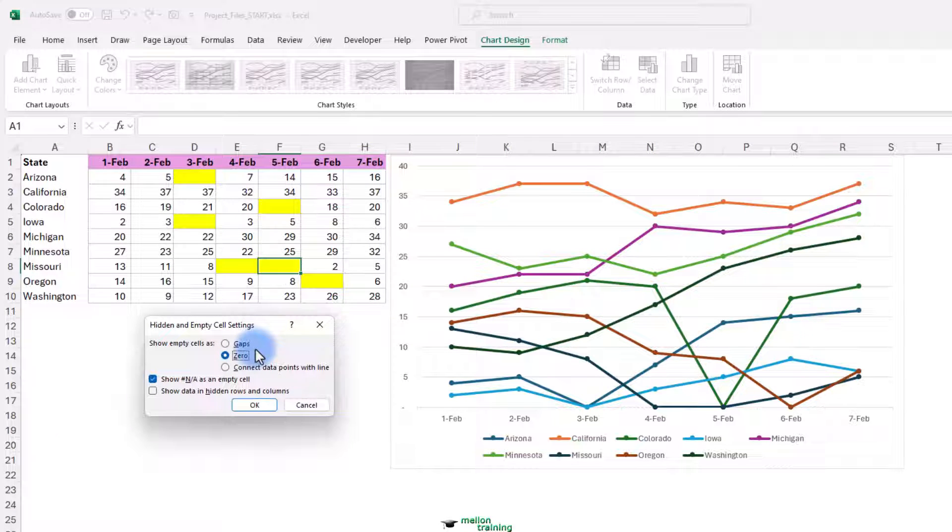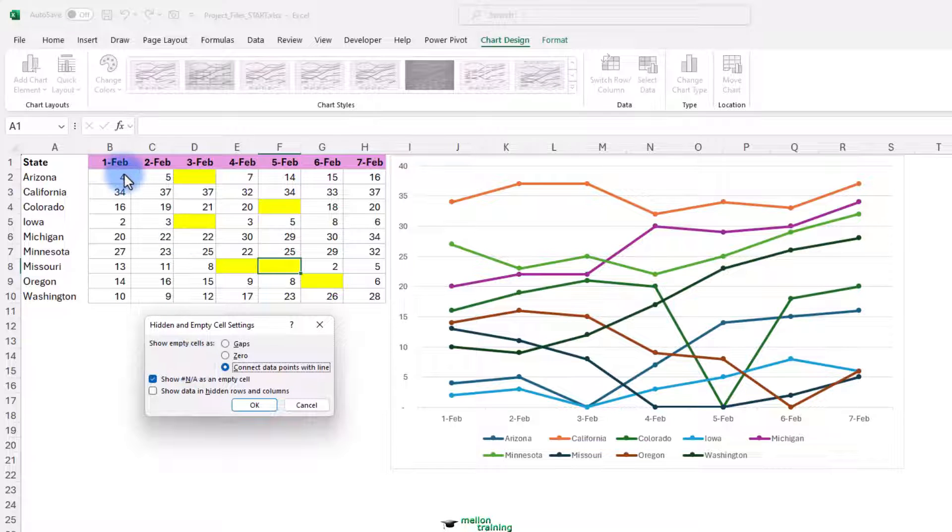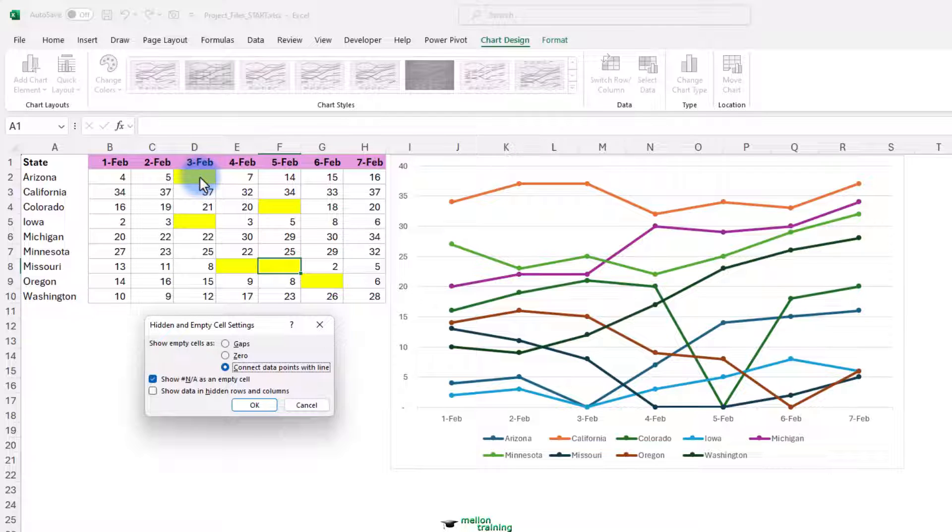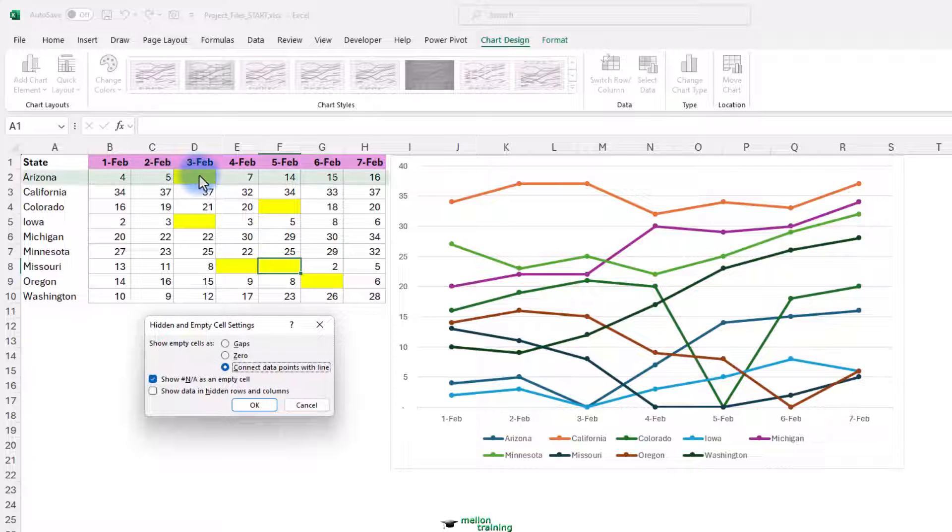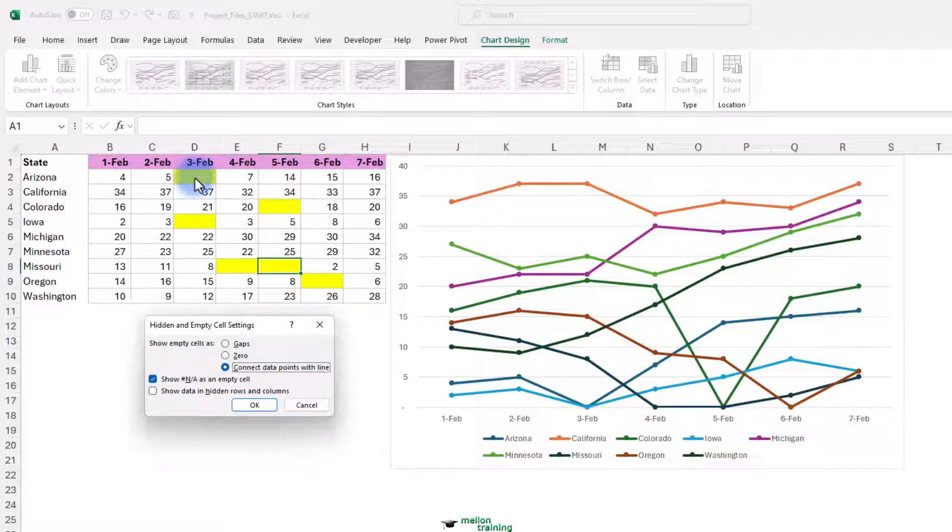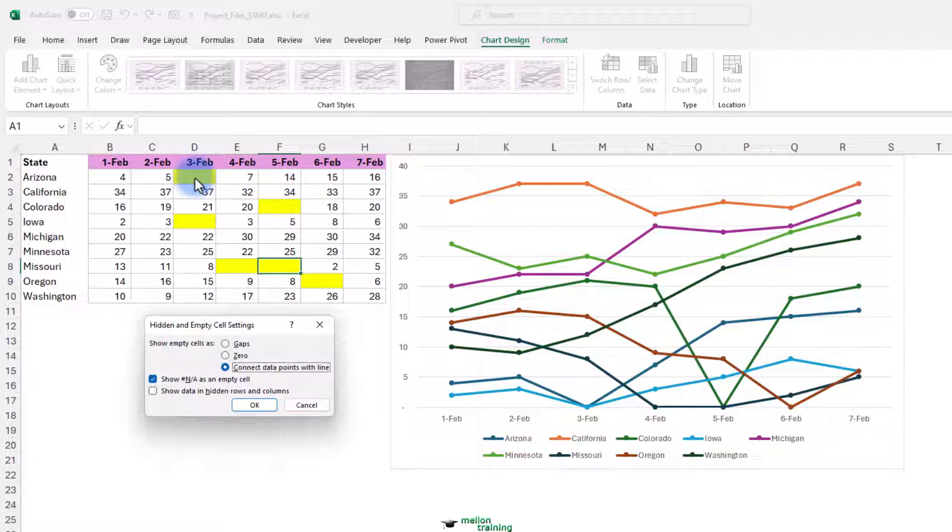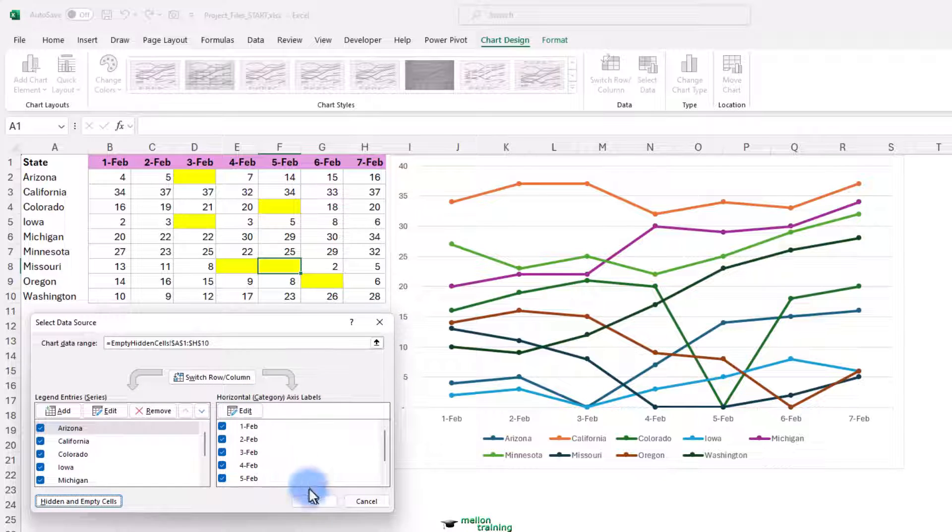Instead, we could choose connect data points with line. The idea here could be, well, maybe we just didn't report that day. What if these were meter readings? Something along those lines. And we just missed the day here and there. And let's just interpolate the value. So, if we're looking there at Arizona, no data for February the 3rd. That's between the value five. The value of seven is as if we're putting in the value of six here. Now that won't really change the data. But that's the way that will appear on the chart. Connect data points with line. Let's not show any gaps. Click OK. And OK.